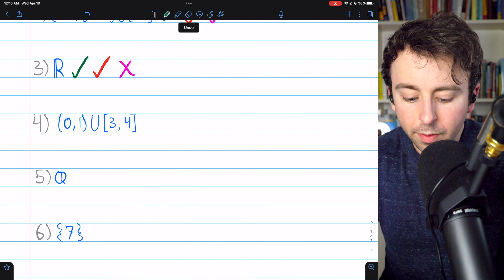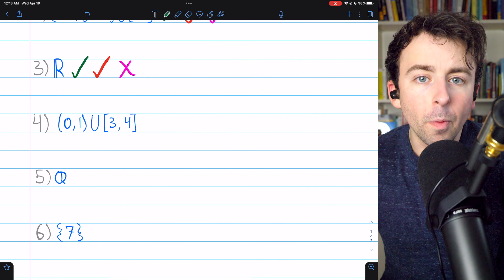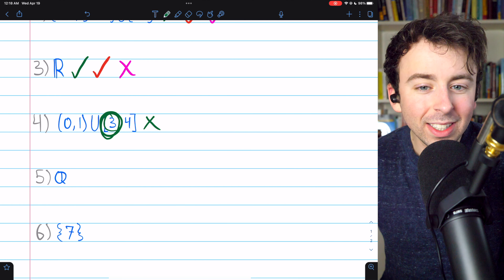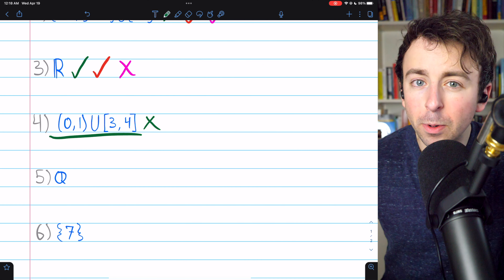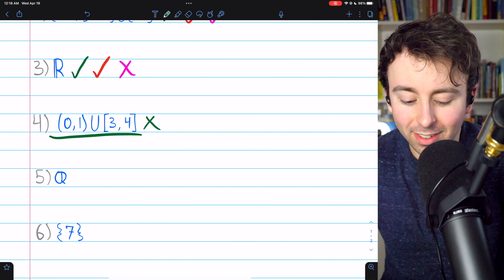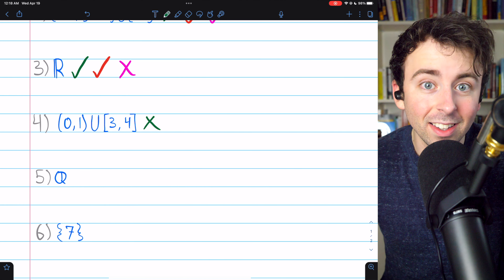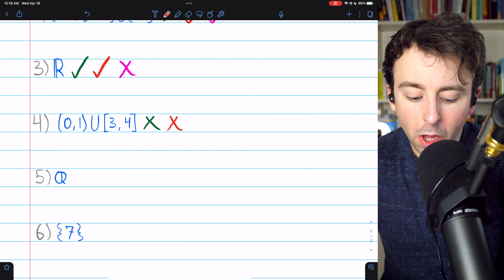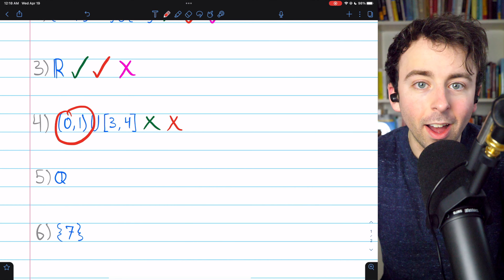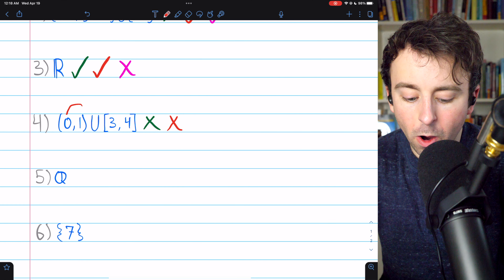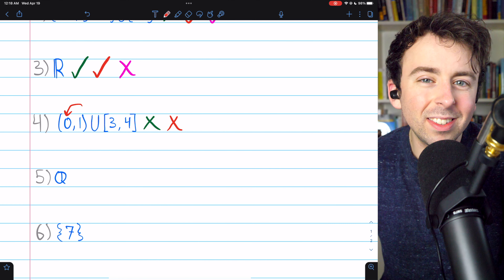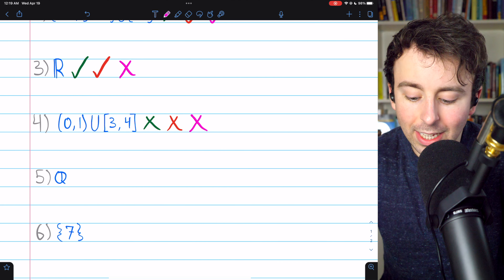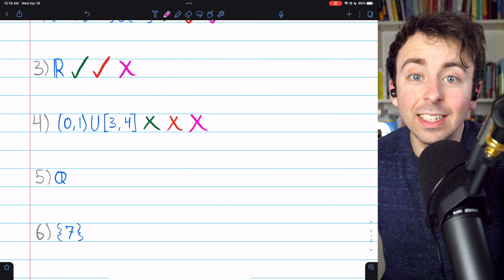Moving on to number 4, the union of this open interval with this closed interval. Is it an open set? It is not open because any neighborhood around the endpoint 3 is going to contain some numbers that are outside of the set — numbers close to 3 but less than 3, which are not in this set. So it's not open since 3 has no neighborhood entirely contained in the set. It's also not closed because 0 is a limit point of this set — in the open interval from 0 to 1, we can get arbitrarily close to 0, but 0 is not in the set. Since it doesn't contain all of its limit points, it's not closed, and since it's not closed, it certainly can't be compact.